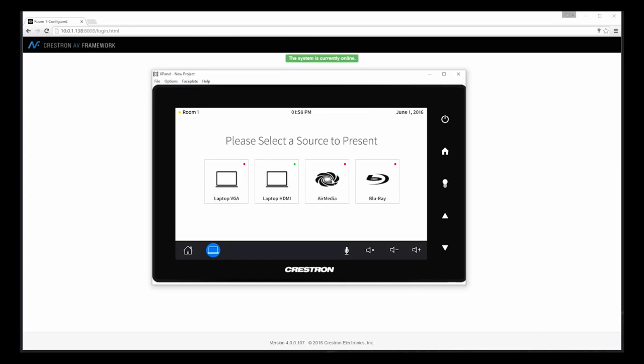As you can see, in the span of less than 10 minutes, we created a fully functional system that didn't require any programming. And that's how easy it is to use AV Framework.